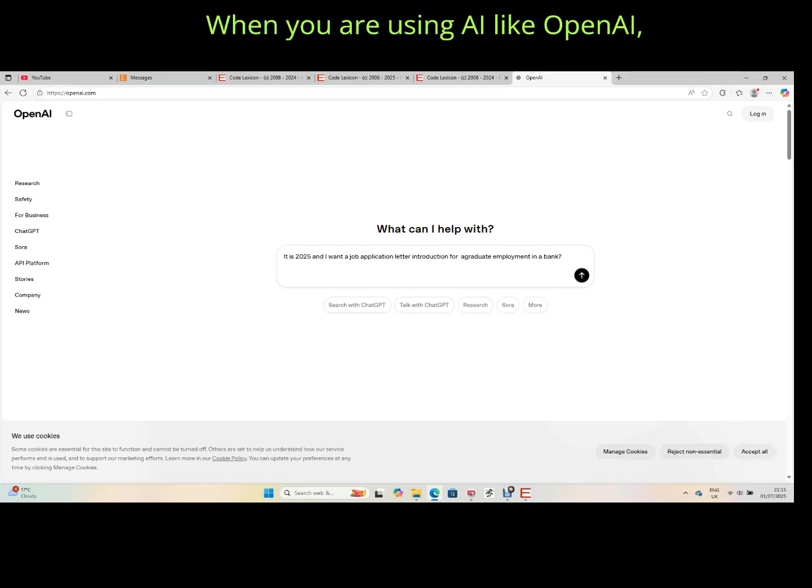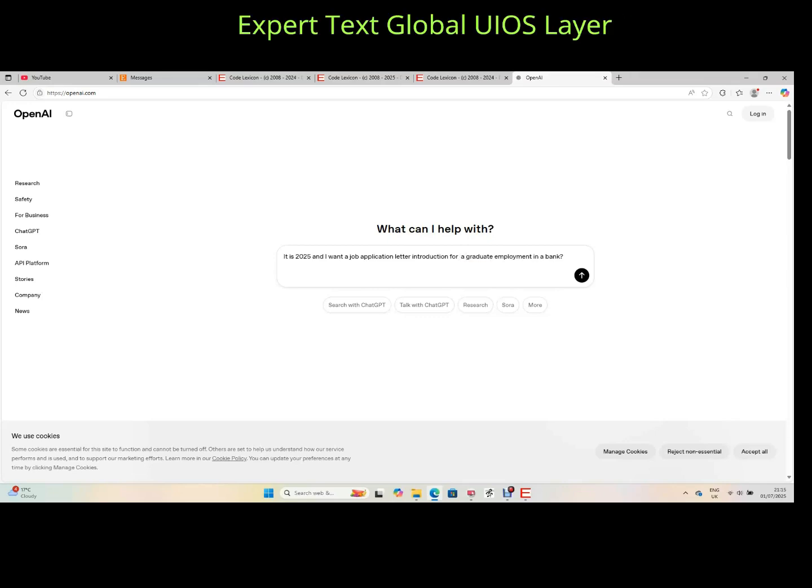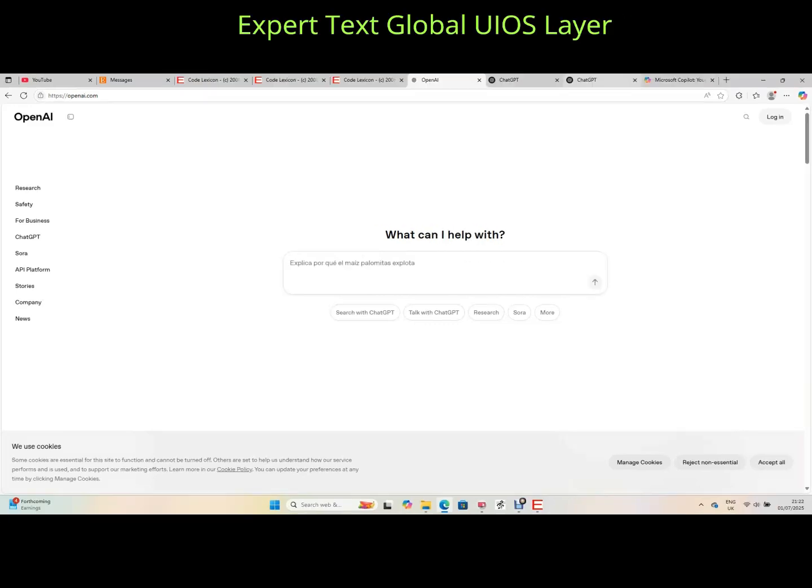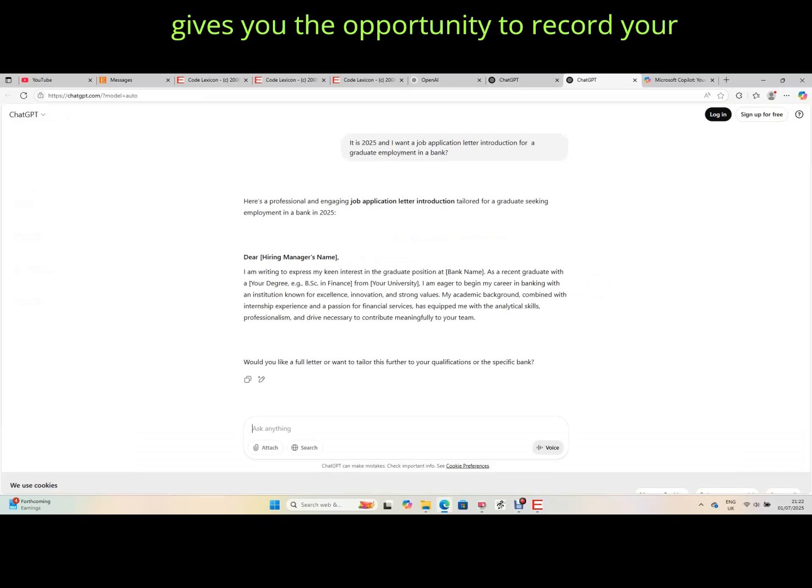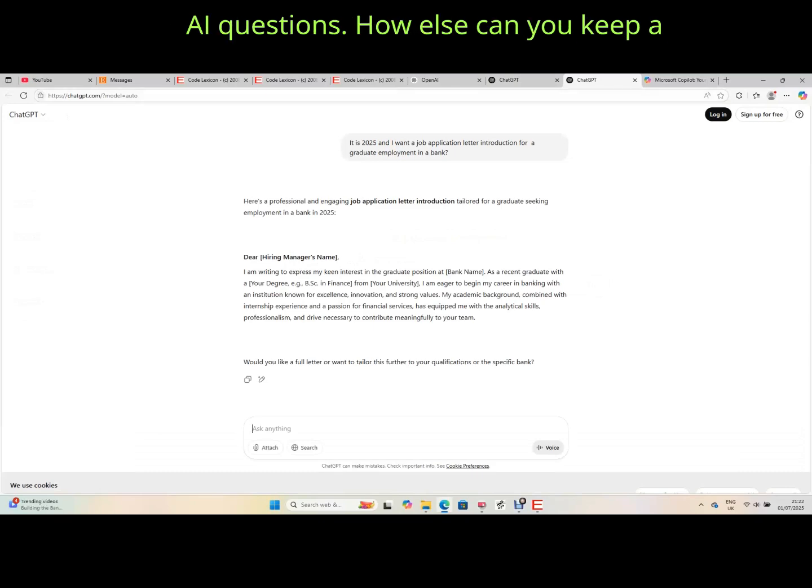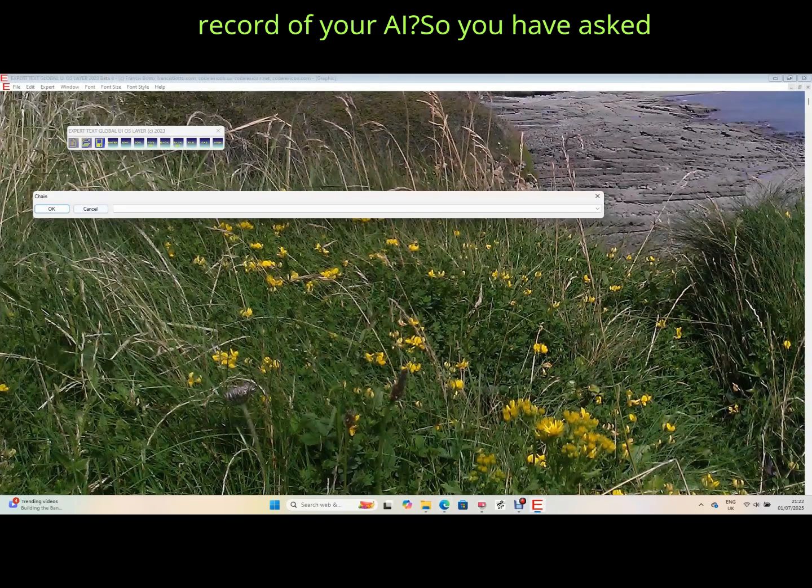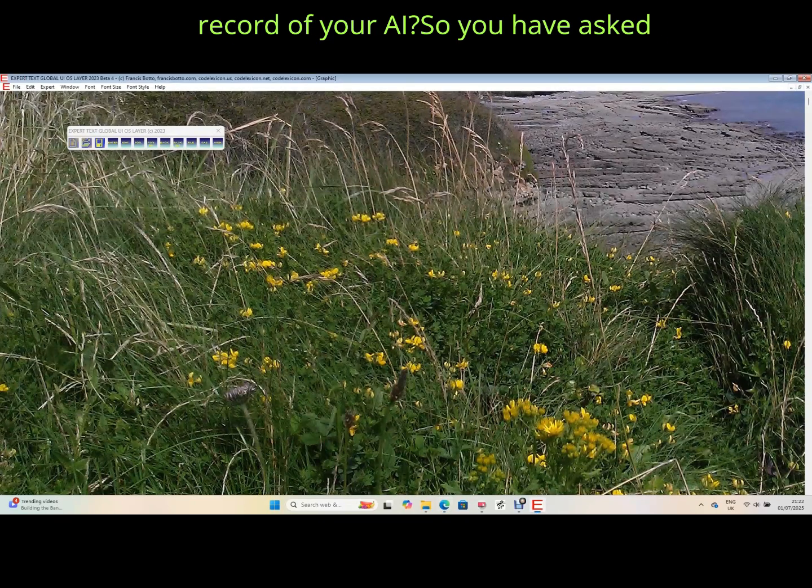When you are using AI like OpenAI, Expert Text Global UIOS Layer gives you the opportunity to record your AI questions. How else can you keep a record of your AI?